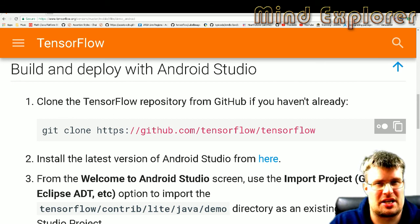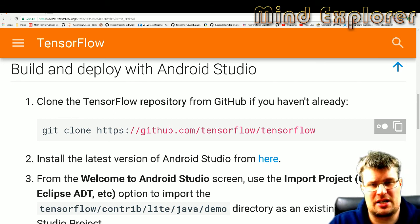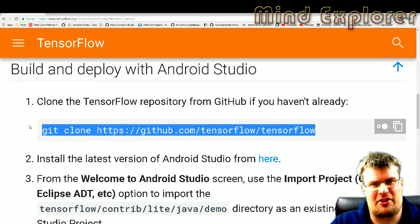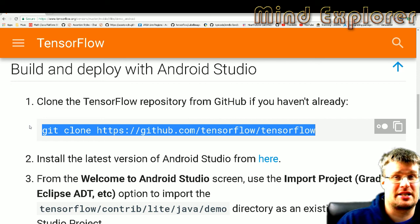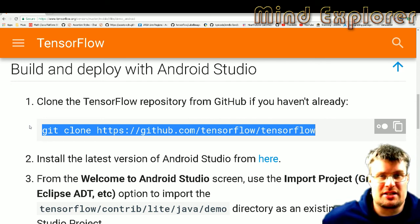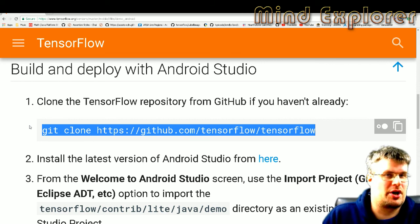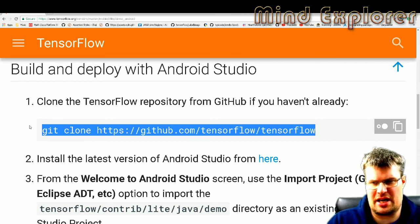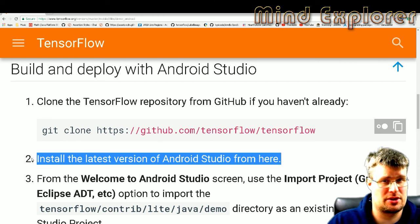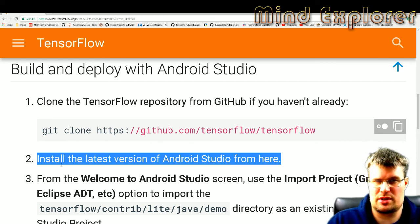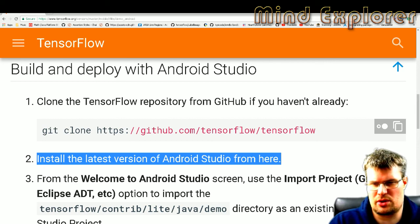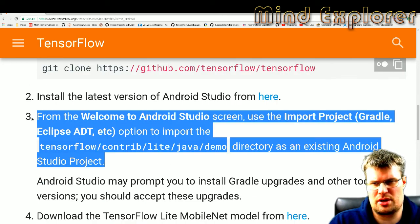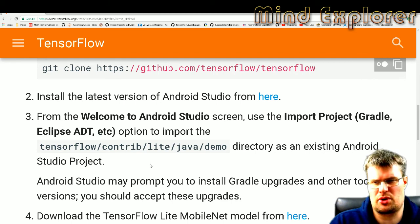You just can download, you can do a git clone or download the zip file from GitHub and install it wherever you have your workspace. And when you have done that, you need to install the latest Android Studio. If you do any Android development, you should already have this installed, and then inside of your Android Studio you just import this project.